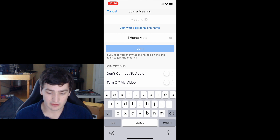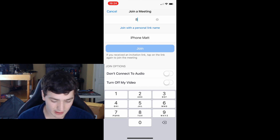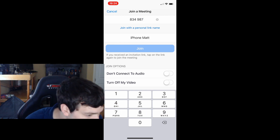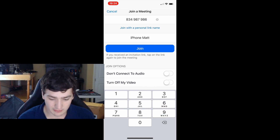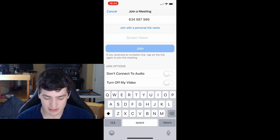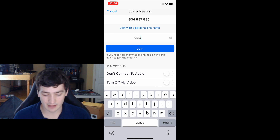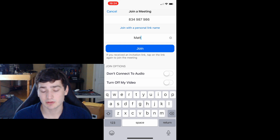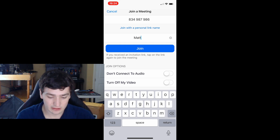In the top part, put in the meeting ID — I have one set up on my other device. You can also change your name here, so this allows you to put whatever name you want. I'm just going to type in Matt. These options allow you to either have audio connected or have your video connected, which will use your FaceTime camera. Then you're just going to go ahead and click 'Join.'